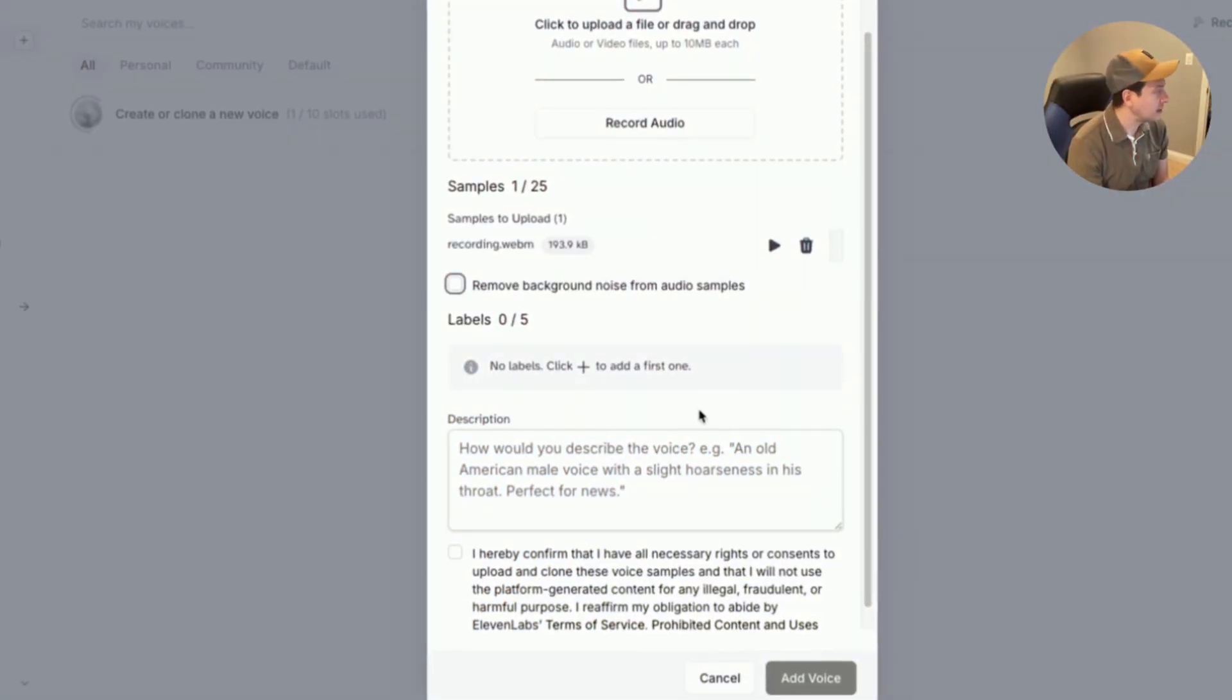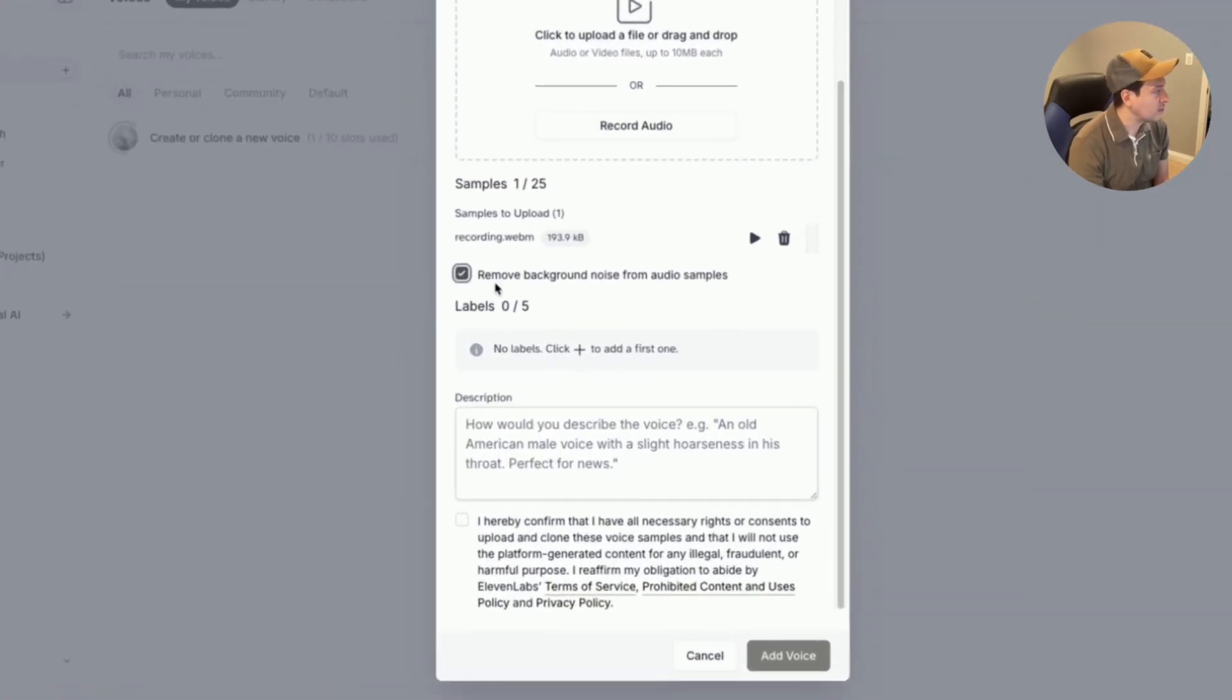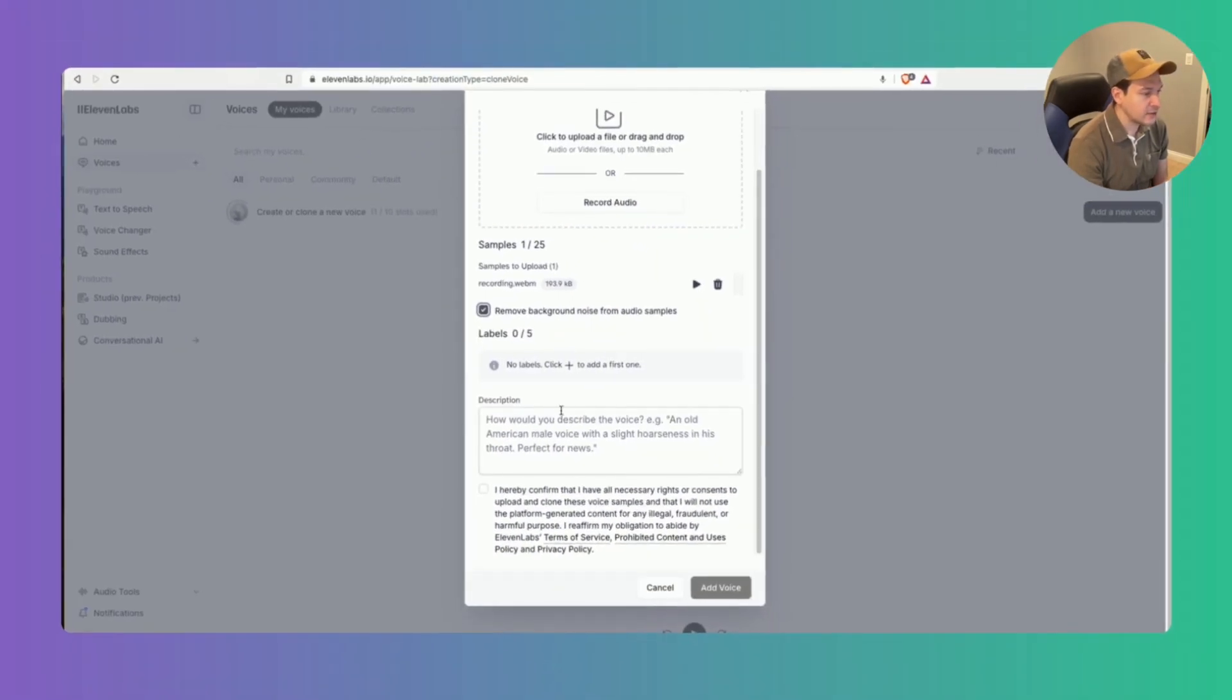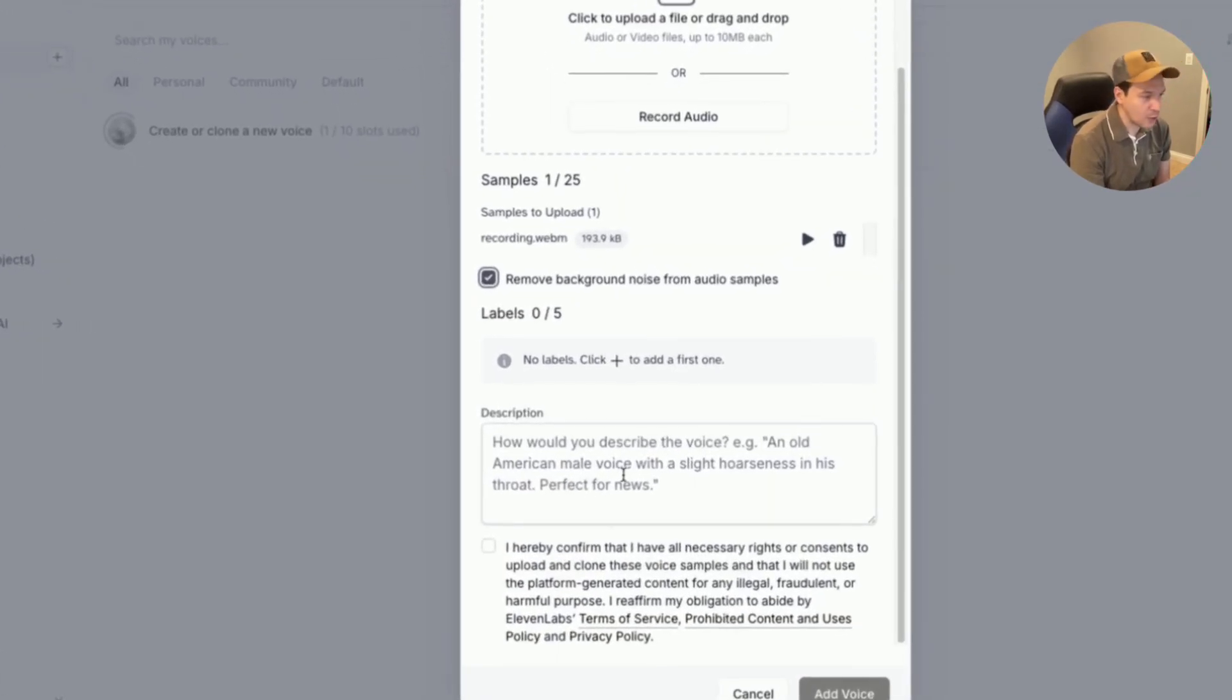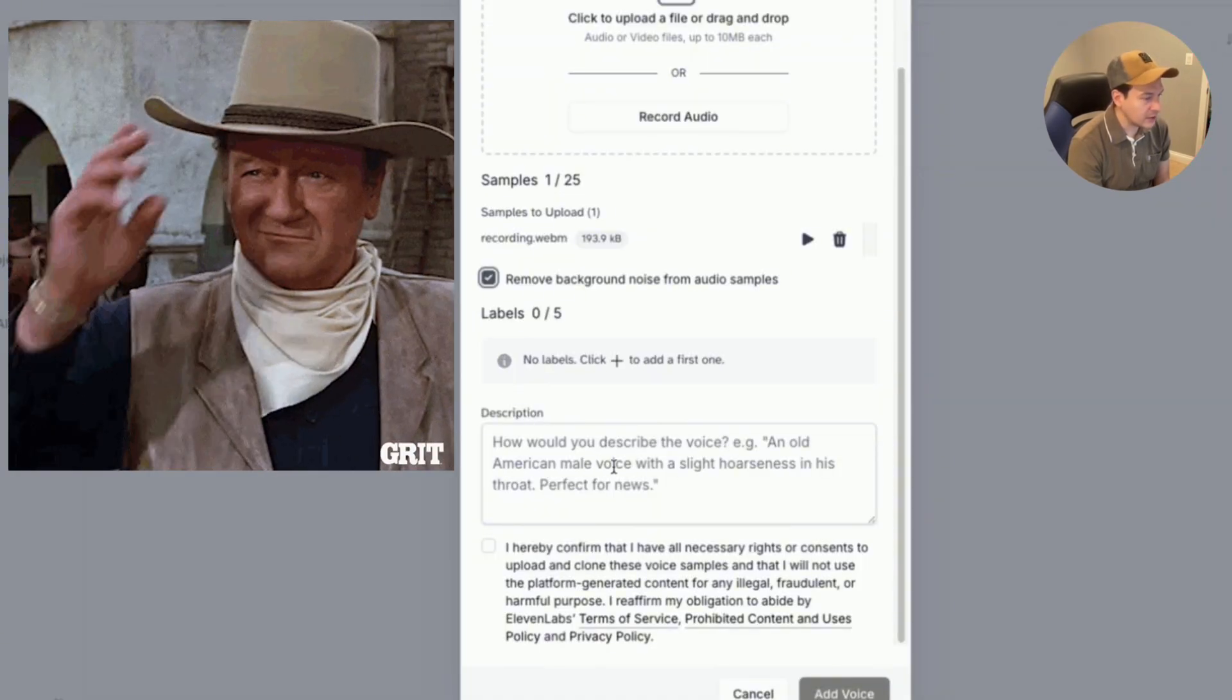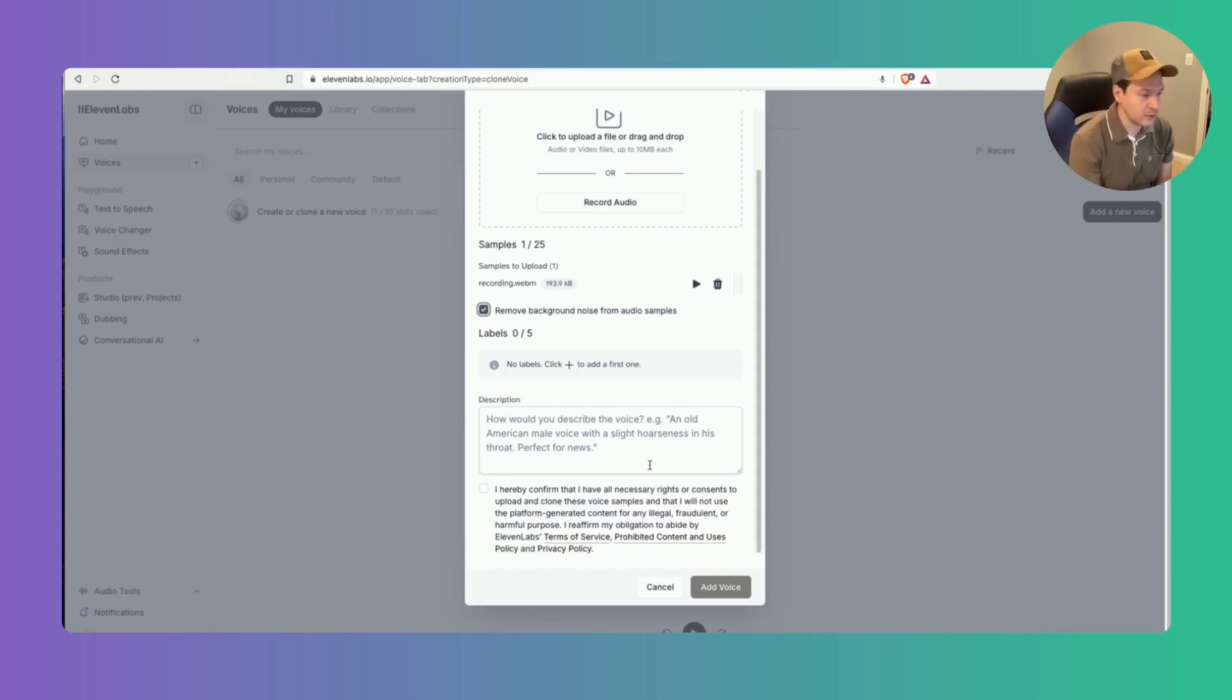Alright so before we finalize this upload we can go ahead and fine-tune the input audio. So check this box here to remove the background noise from the audio samples and then down here you can go ahead and create labels. This specifies additional details such as accent tone or speaking style. For example we have the old American male voice. You can also add something like calm and professional tone. This step is optional but it could help further customize the clone voice. It really just depends on what you're using this voice for.